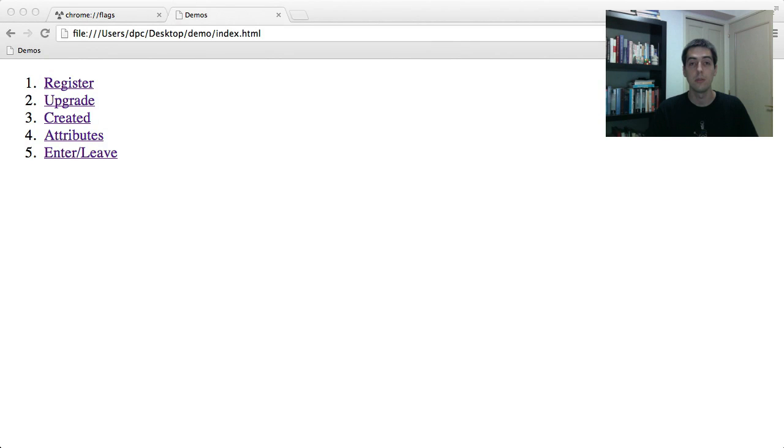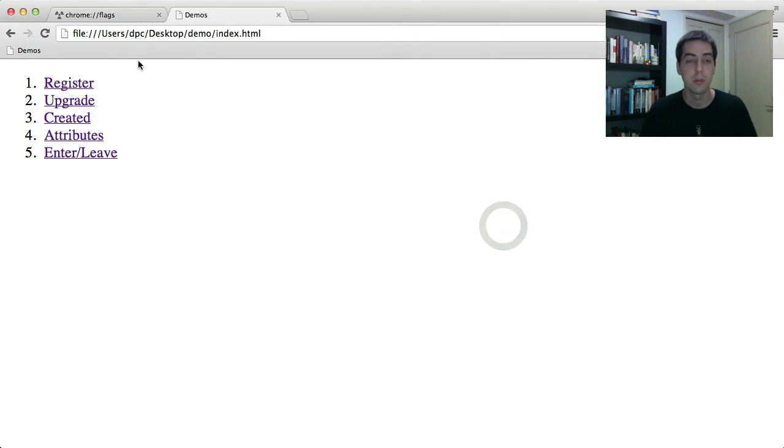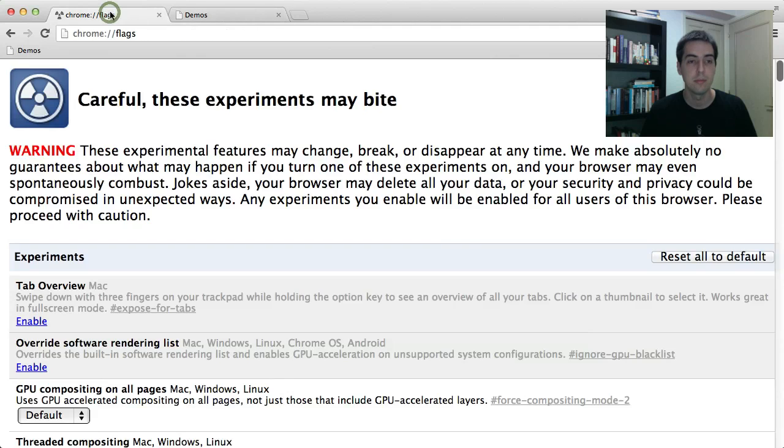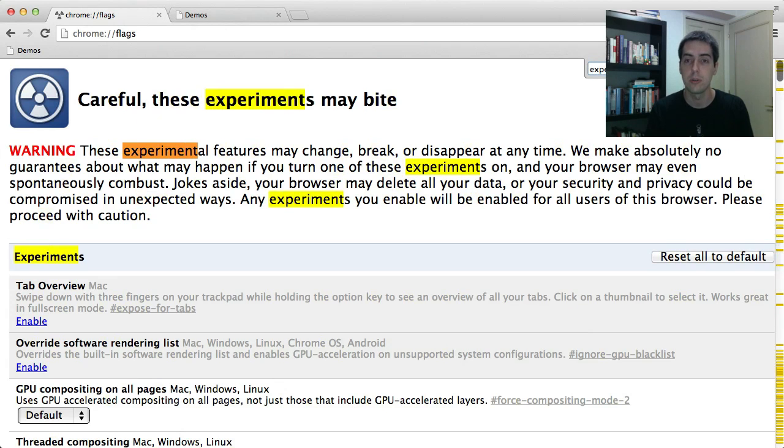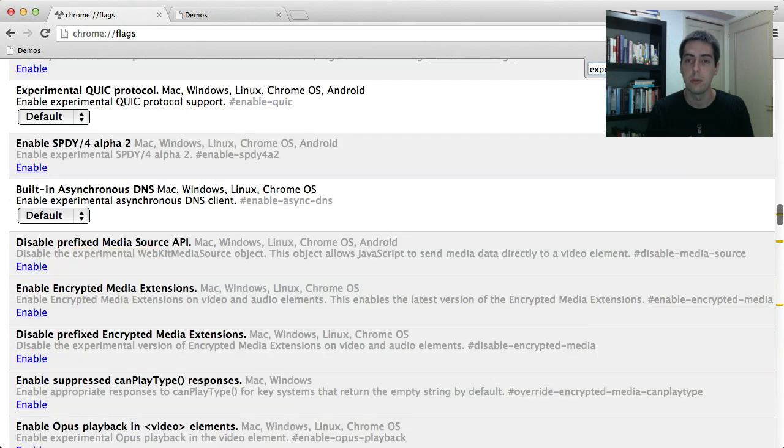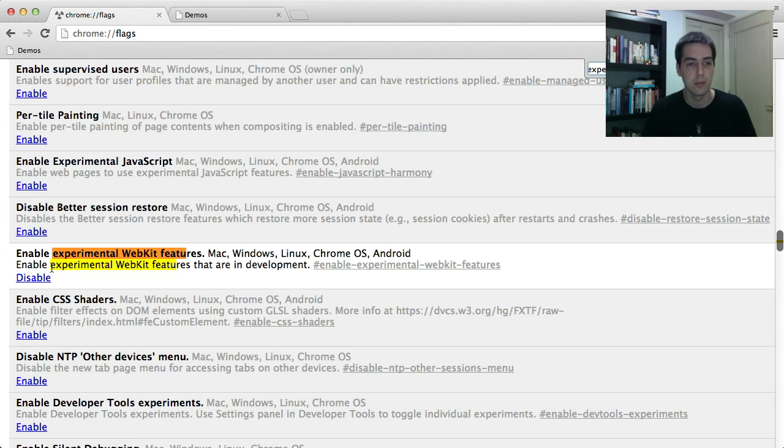This is a brief demo of what's new in custom elements. This is available in Chrome Canary today, but first things first you need to go to Chrome flags, search for experimental WebKit features, and turn this flag on.